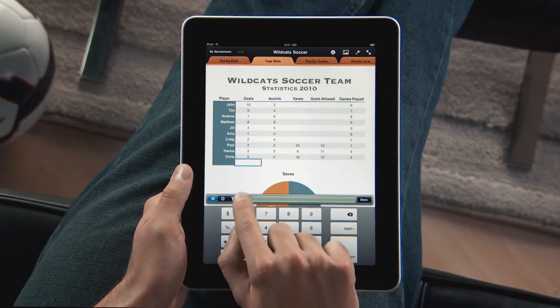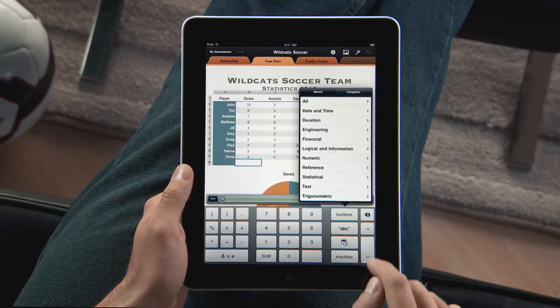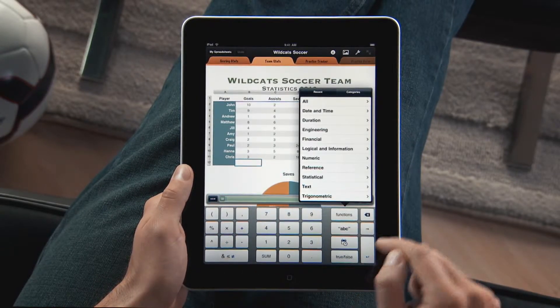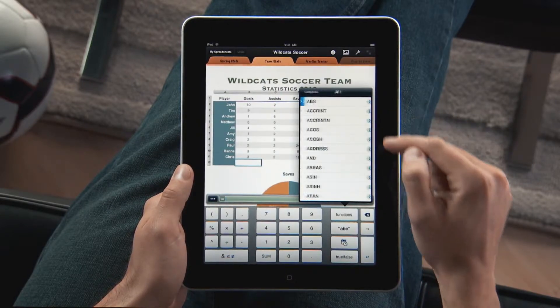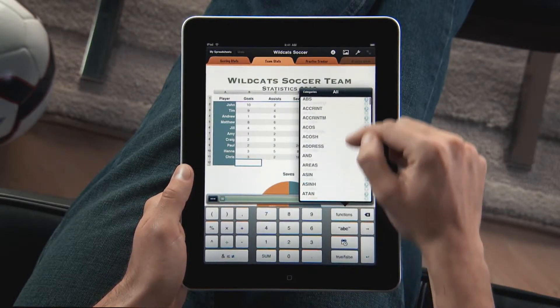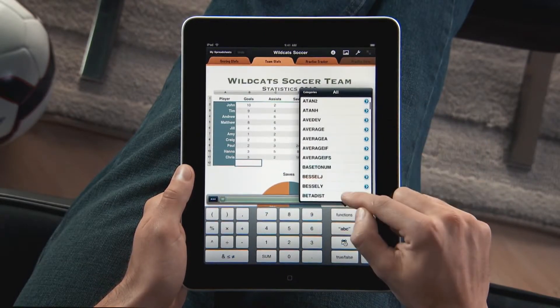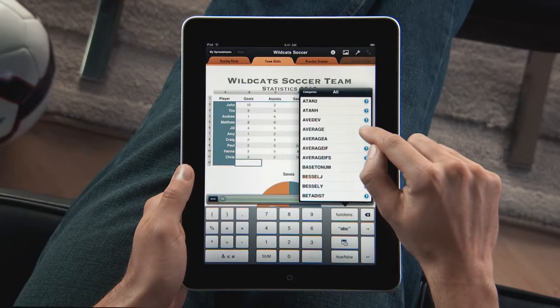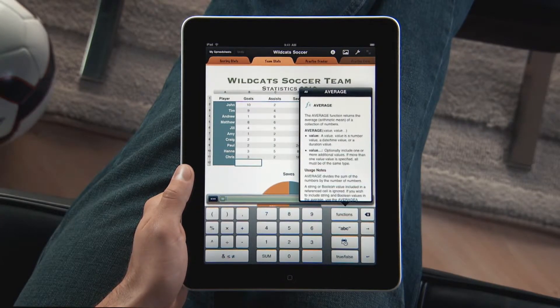Numbers has a powerful calculation engine with over 250 functions built in, including engineering, financial, and statistical functions — all with clear, concise help, so you can create advanced formulas quickly.